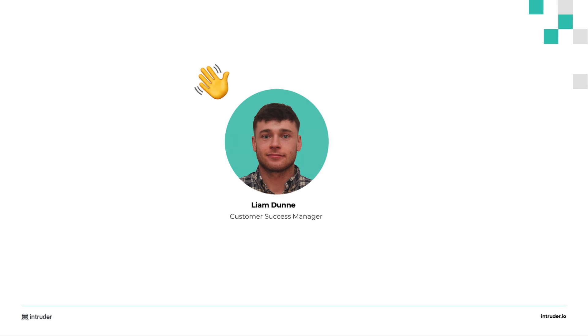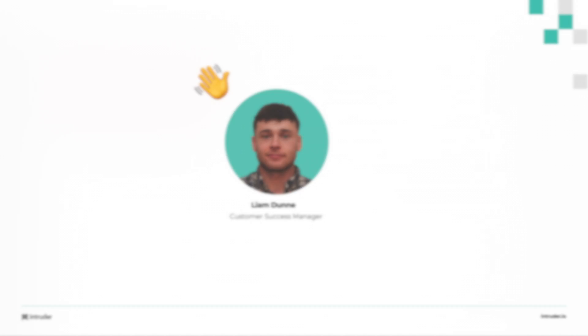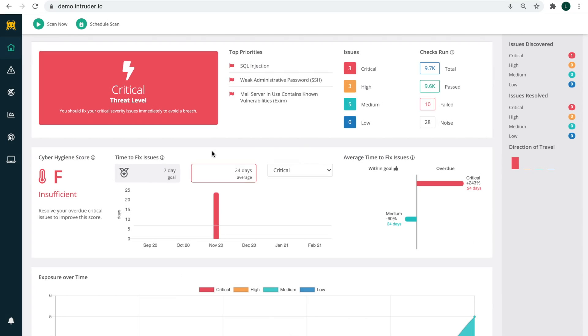Hi, my name's Liam. Welcome to Intruder. I'm going to quickly show you around our platform and how easy it is to start monitoring your systems.